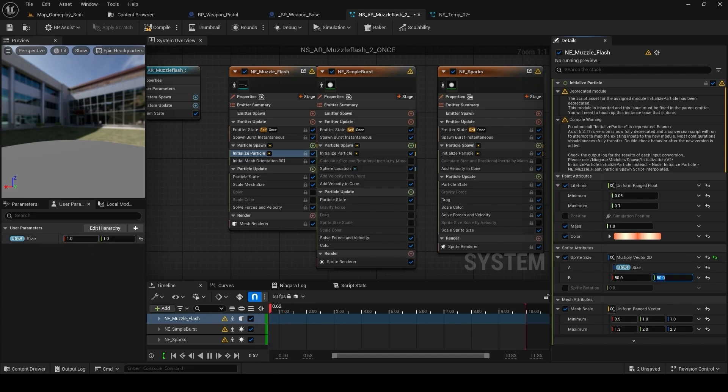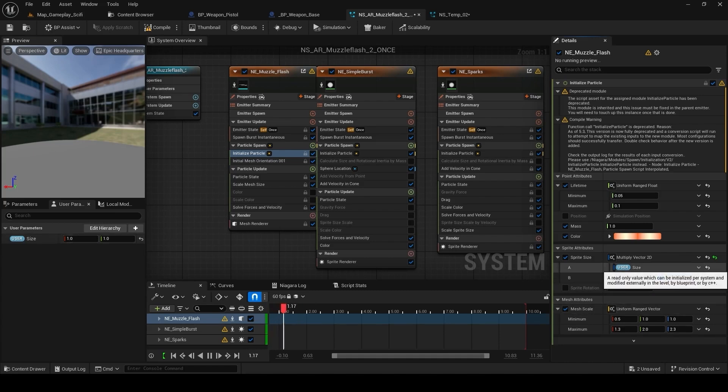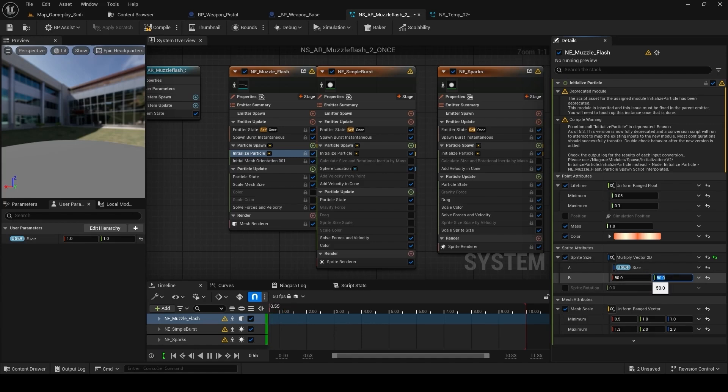So basically with the size of 1, we are multiplying with the size we want. So if we put the size as 1, it will multiply it with 50 and it will give us default reason. But if we want to scale it down, we can just multiply it by 0.5 and it will give us half of the value of what the initial value is.